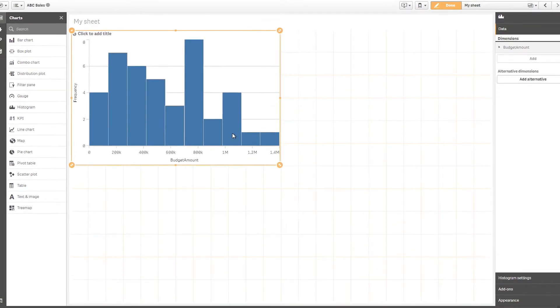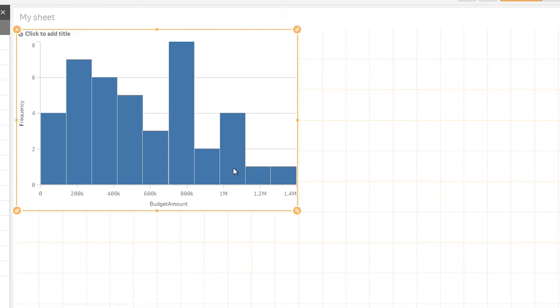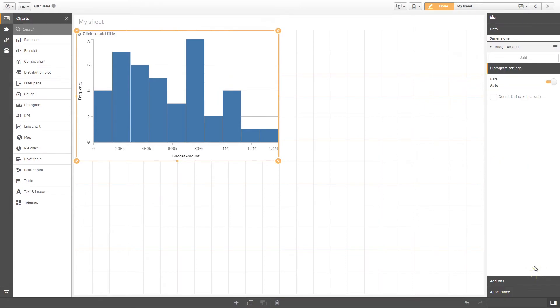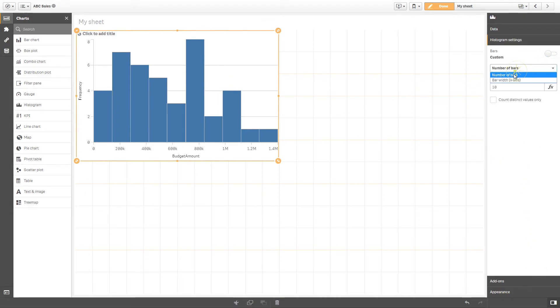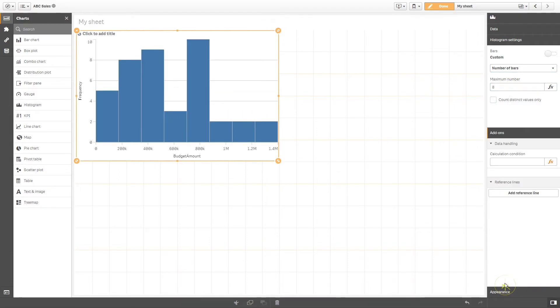The frequency is calculated automatically, so you don't need to specify a measure. You can change the way your histogram looks by selecting the histogram settings. For example, you can adjust the bar width or change the number of bins into which to group your numerical data.